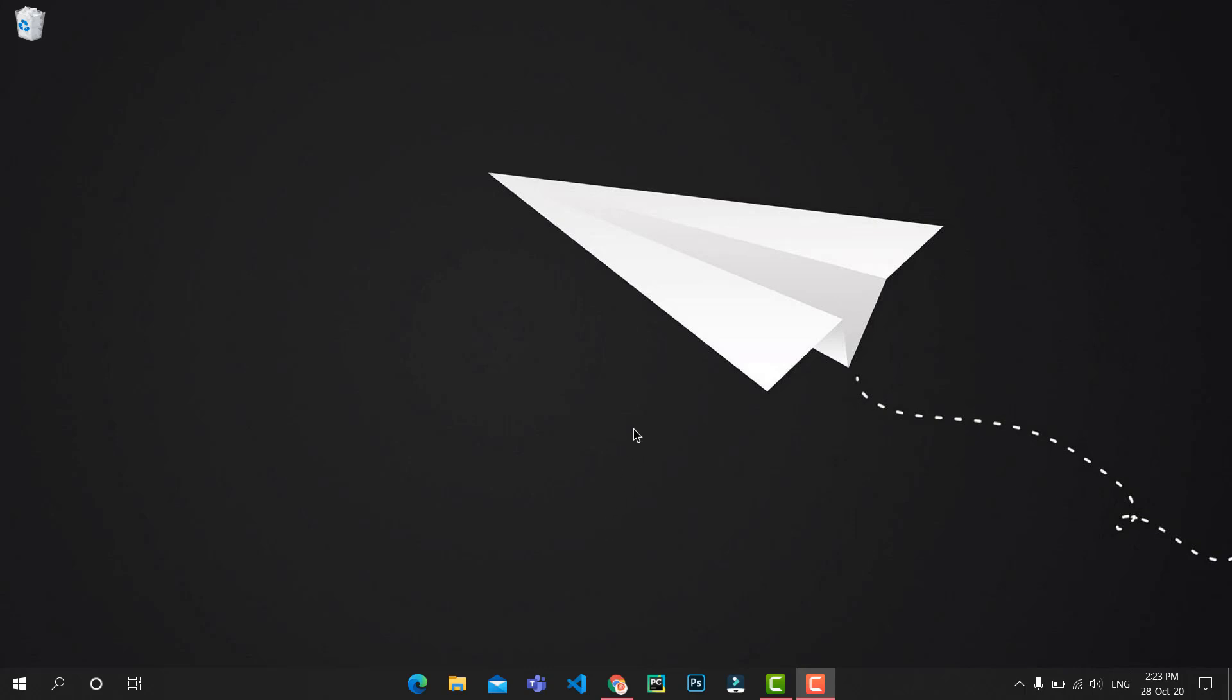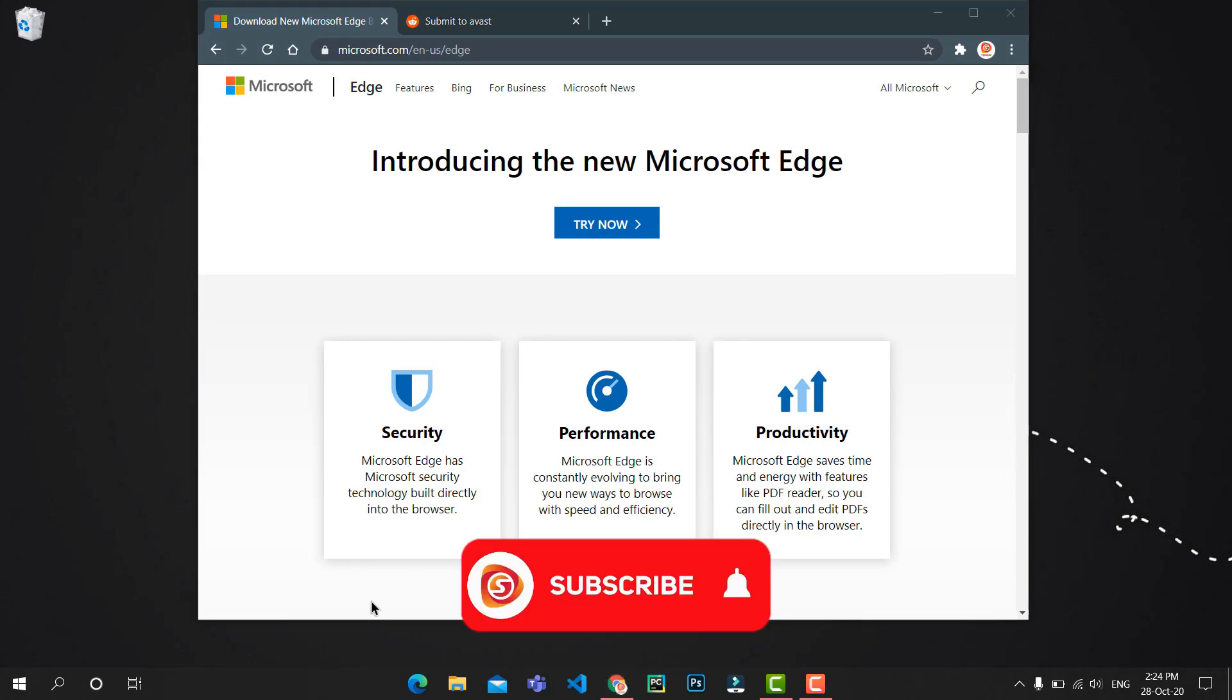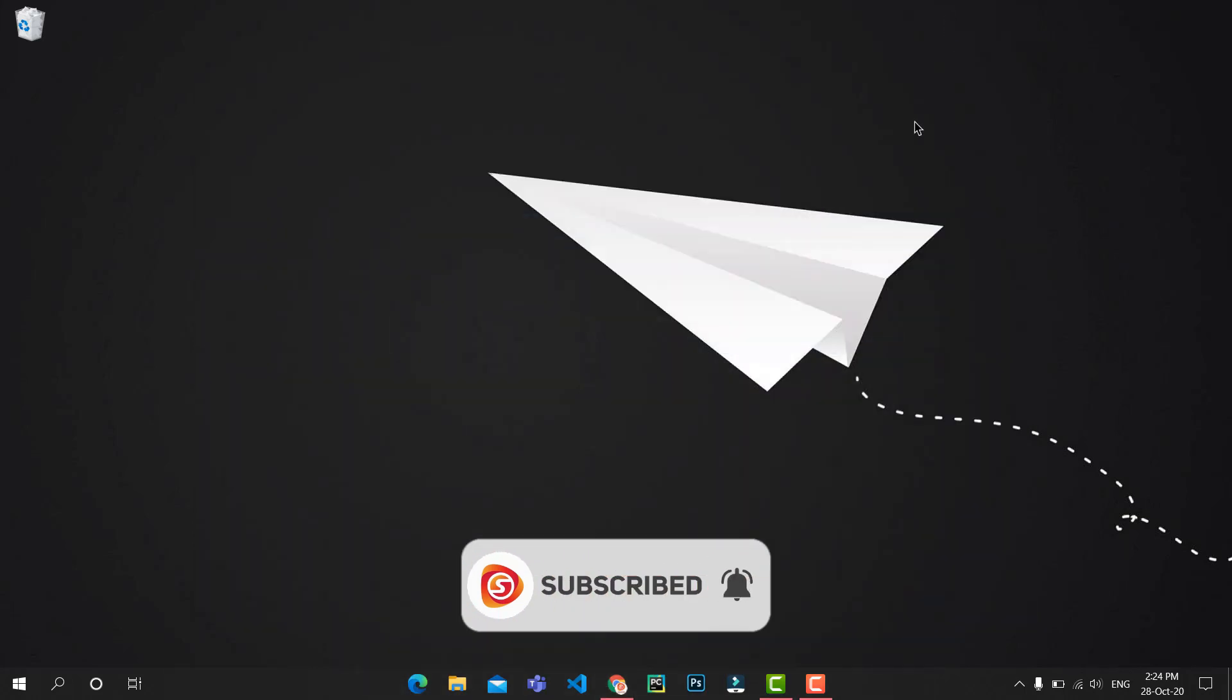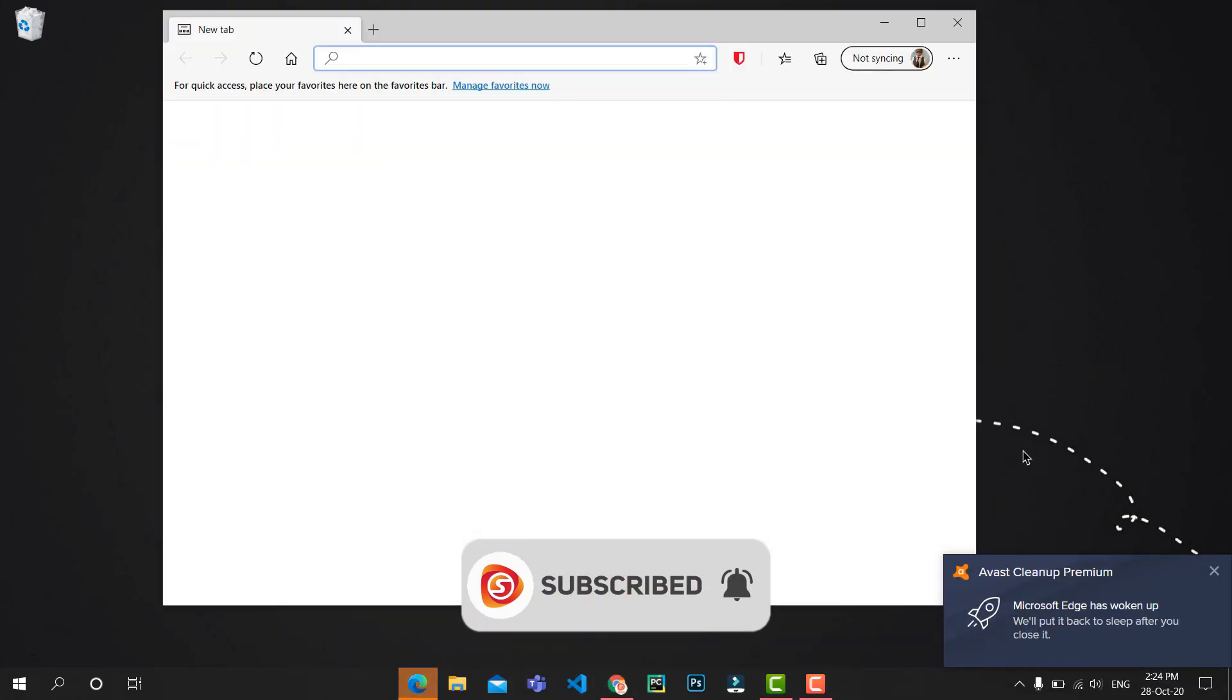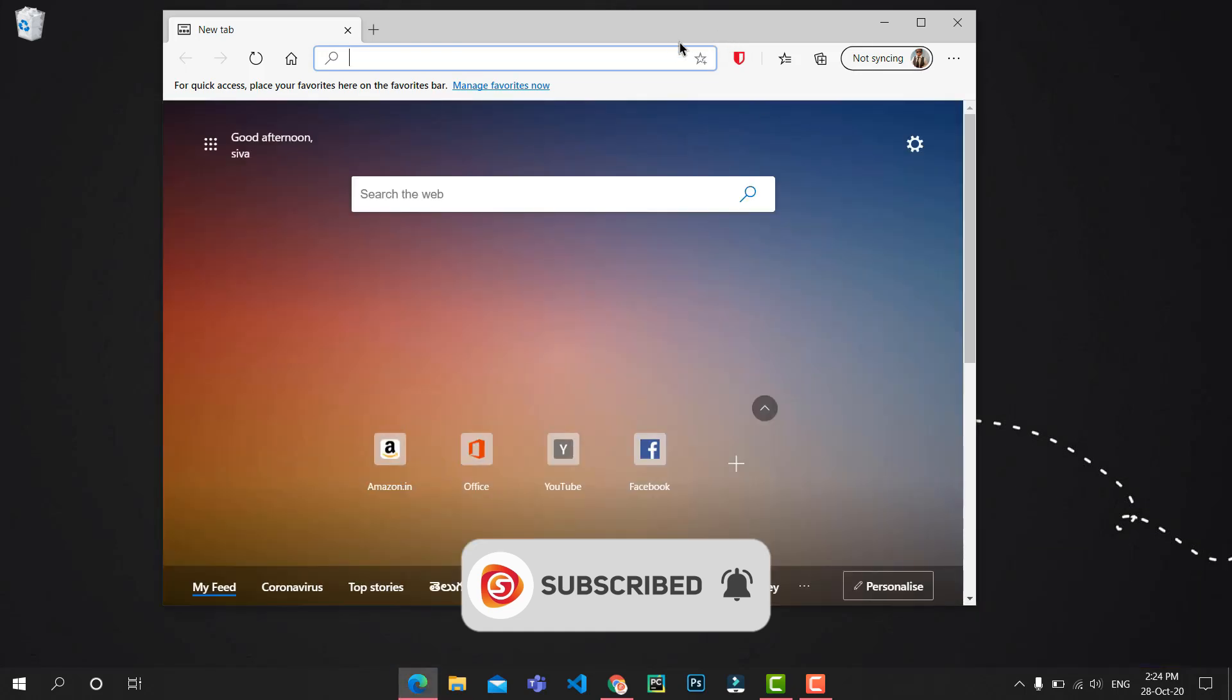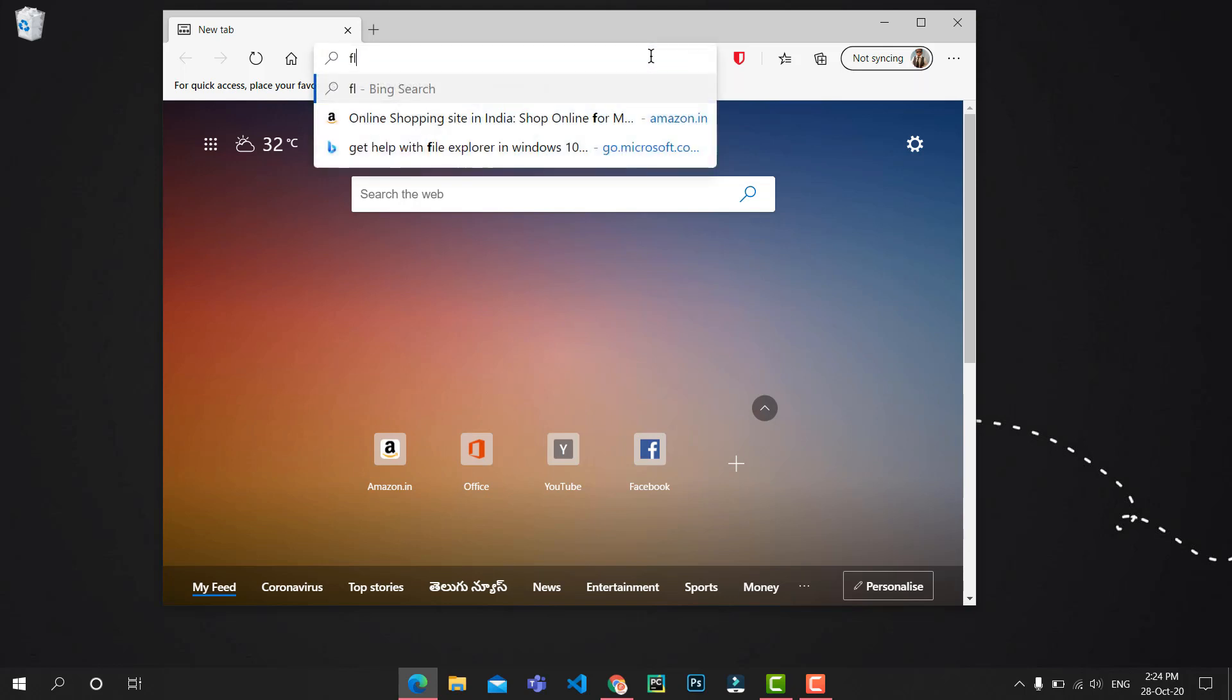If you don't have it installed, you can easily get it from the official page, which I'll link in the description. Once you've got that installed, fire up the browser. From here, go to your favorite website which you want to download as an app. I'm going to Flipkart.